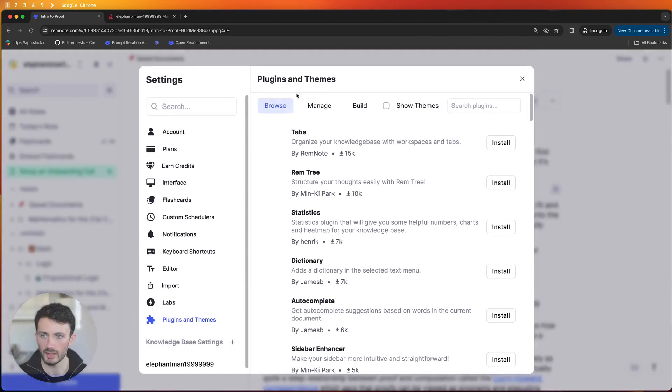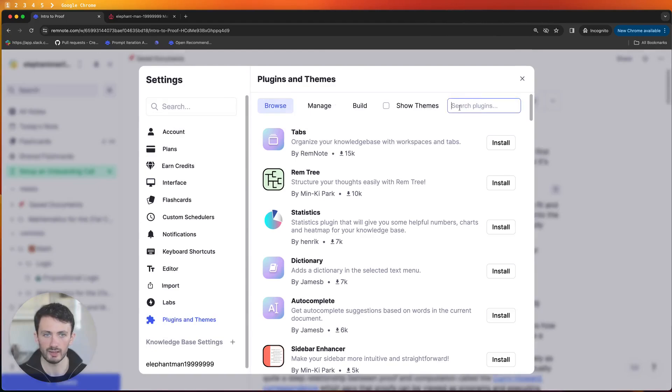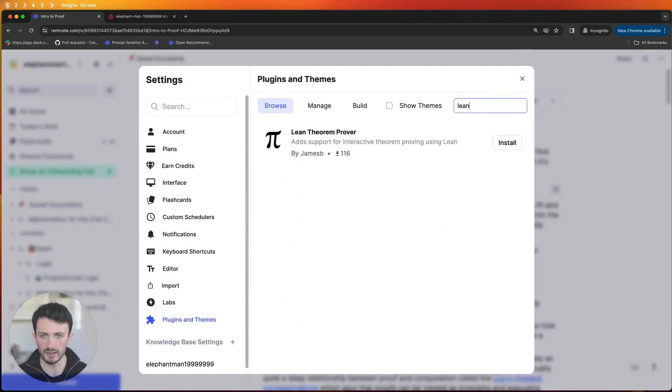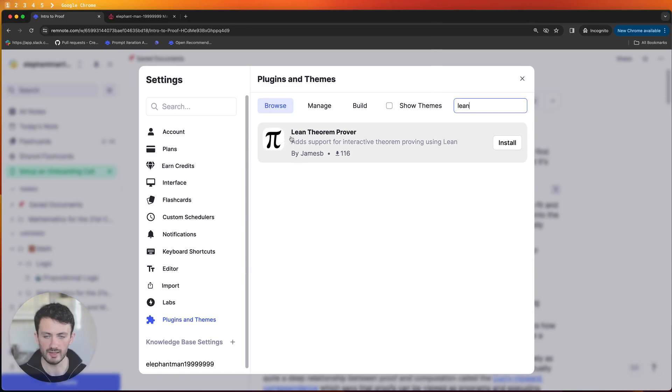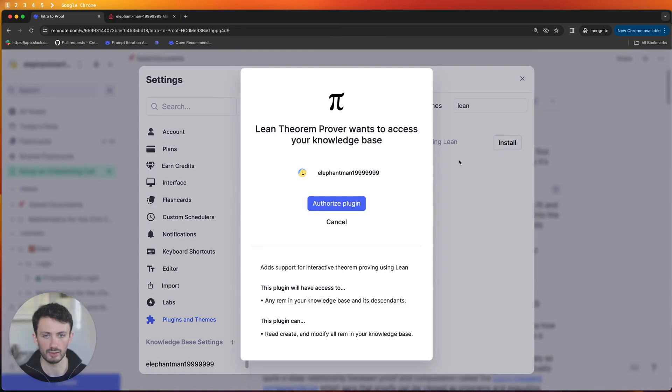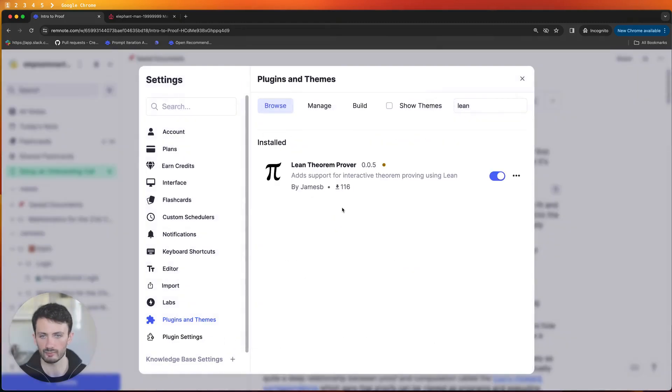Over here and then if I click in the search box and type Lean then you'll see there's this Lean theorem proofer plugin to install so if you press install and authorize now it should be installed.